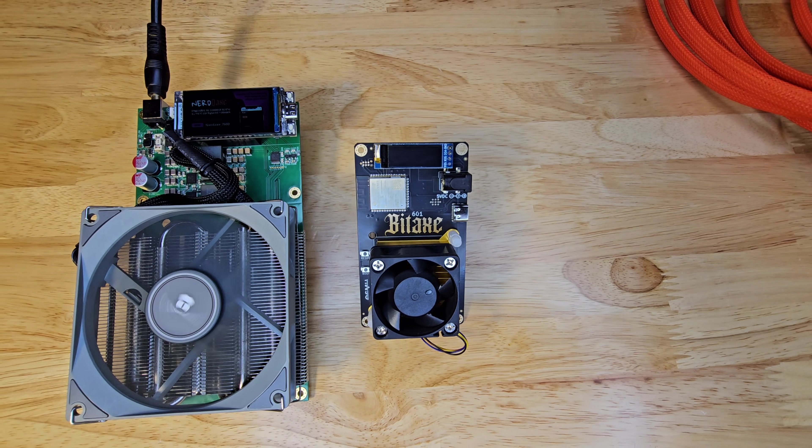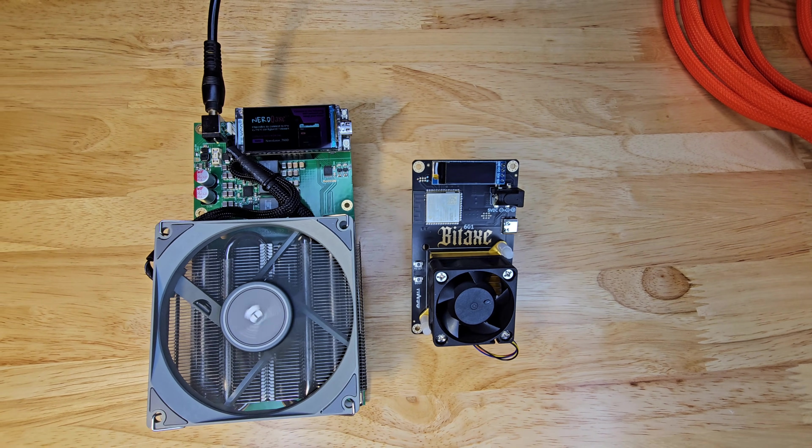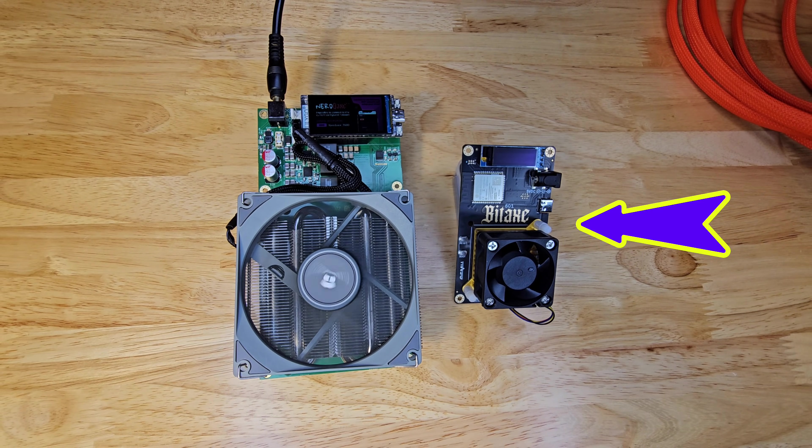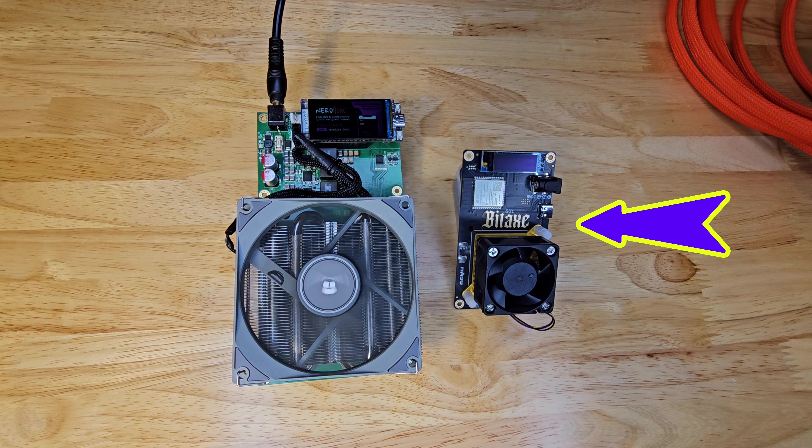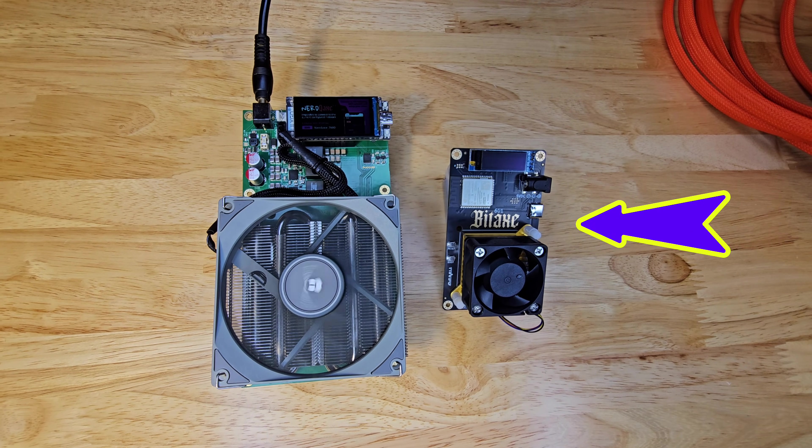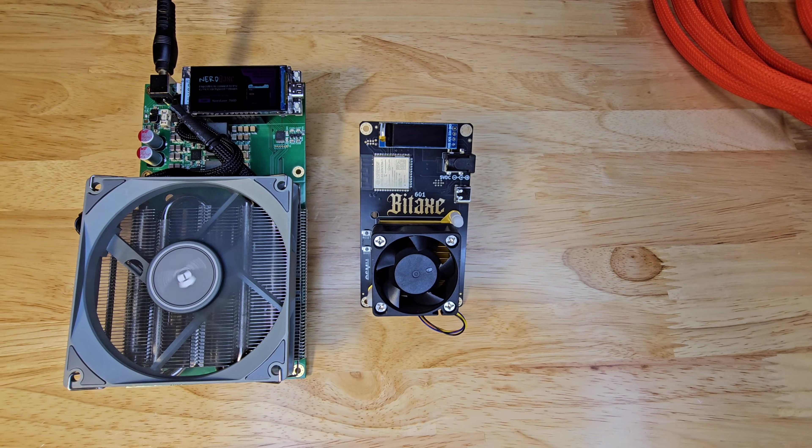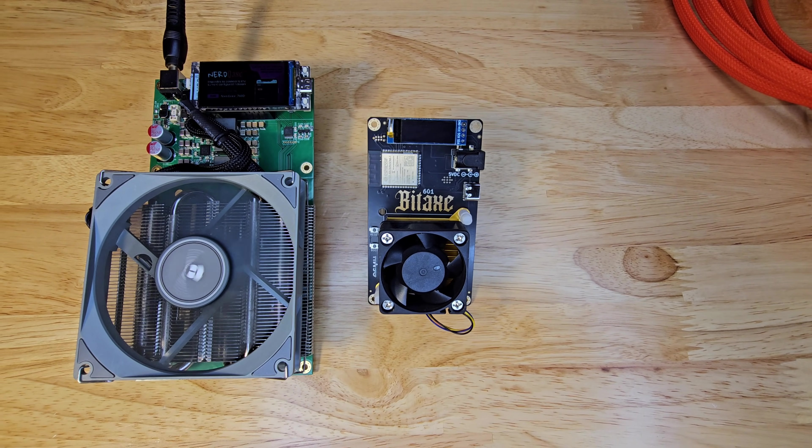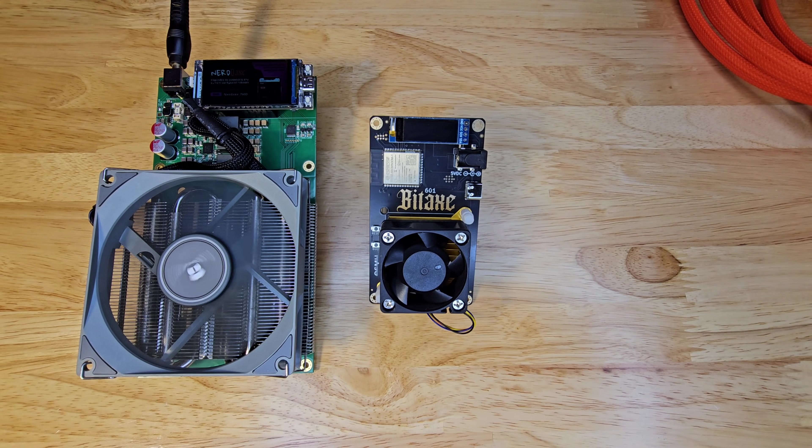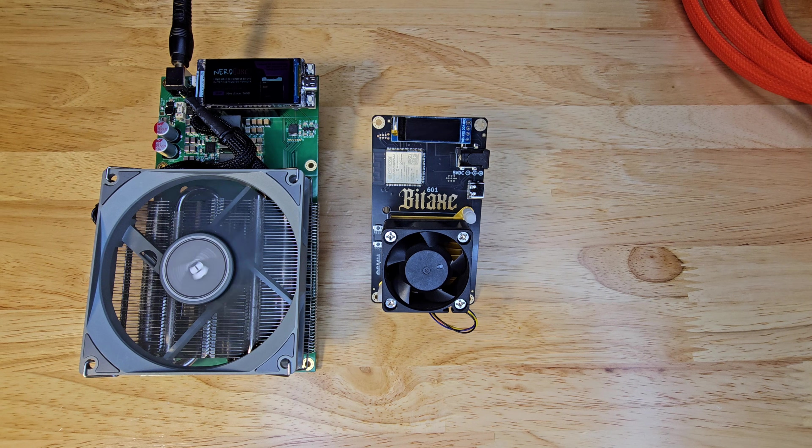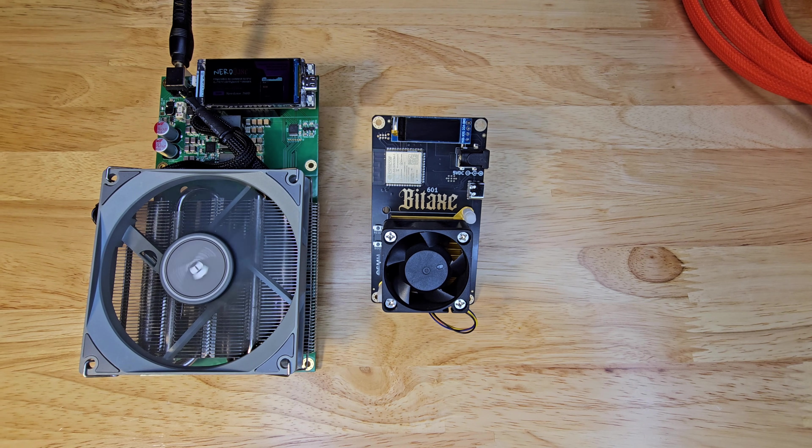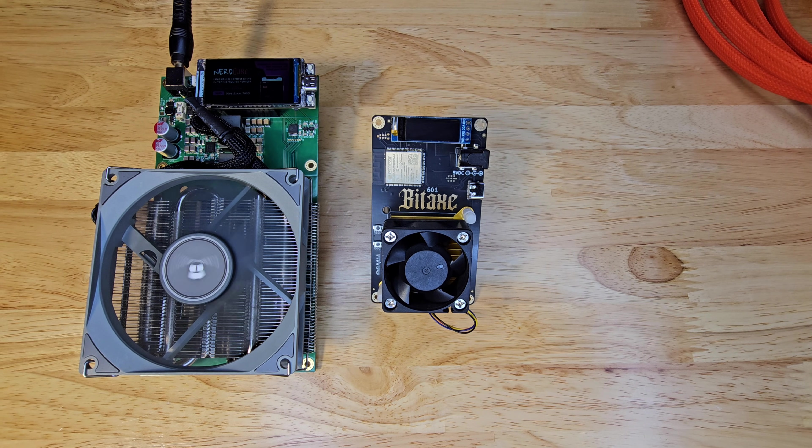If you're a beginner or a hobbyist just starting out, the Bitaxe Gamma is your perfect sidekick. Affordable, efficient, and a great way to learn the ropes. Want to solo mine on a budget? This is it.